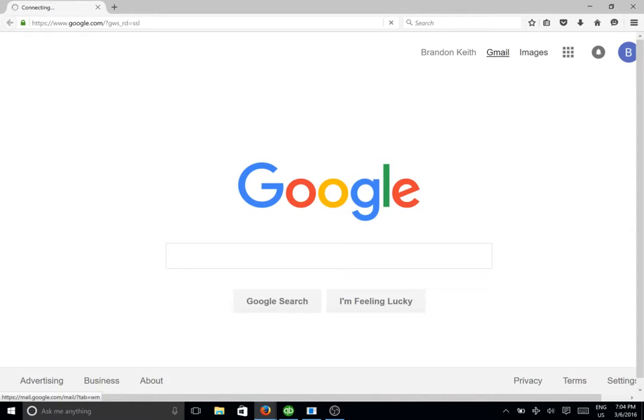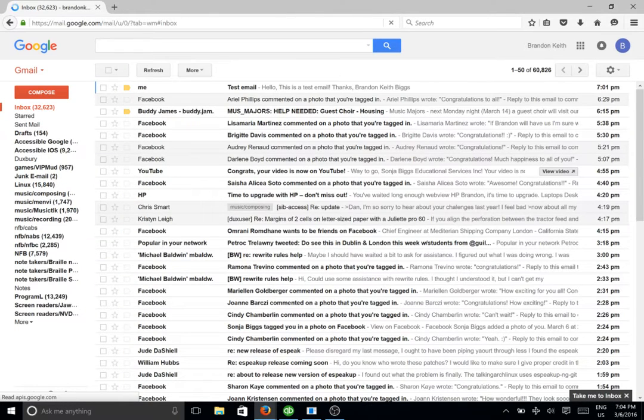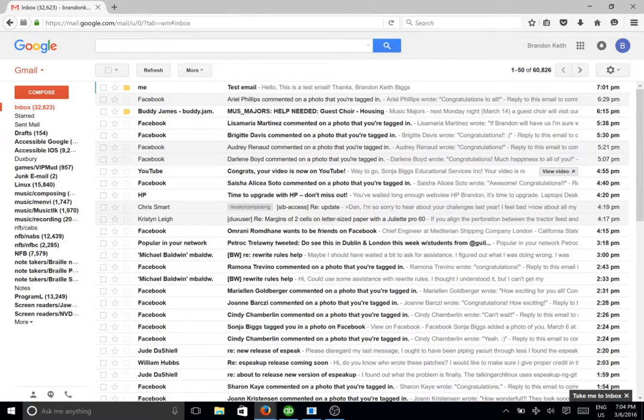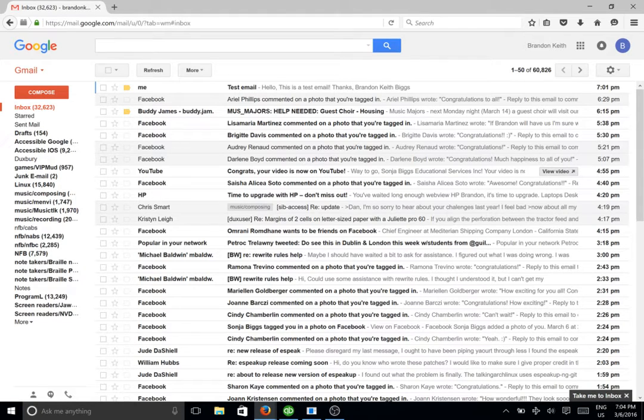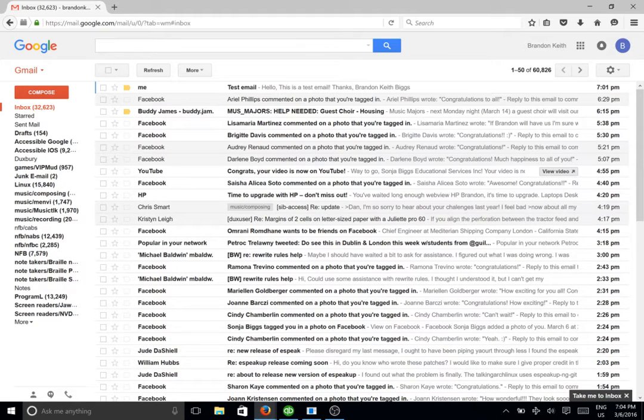Press enter and just wait until the page loads. We're automatically placed into the inbox and I'm going to go ahead and show you what happens if for some reason you're not automatically placed in the inbox. I'm going to go ahead and get out of forms mode here and go up to the top of the page.